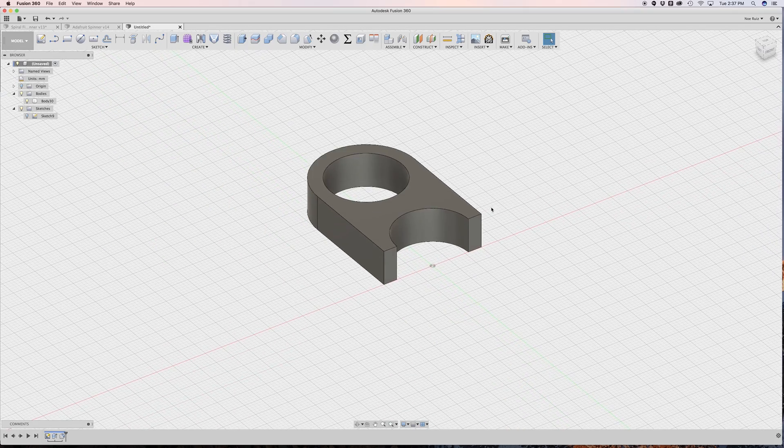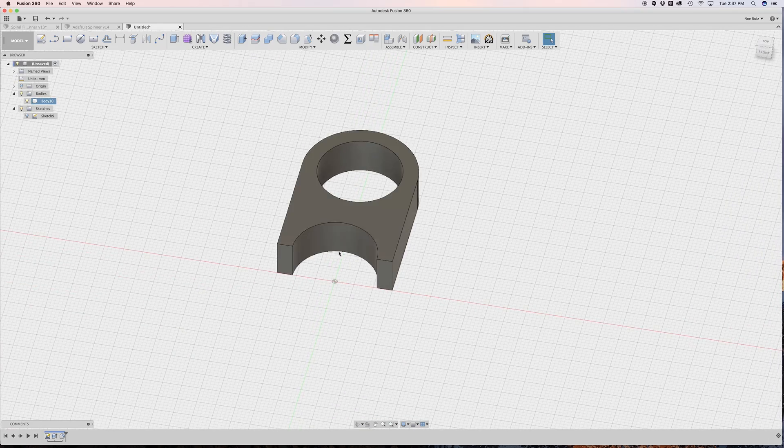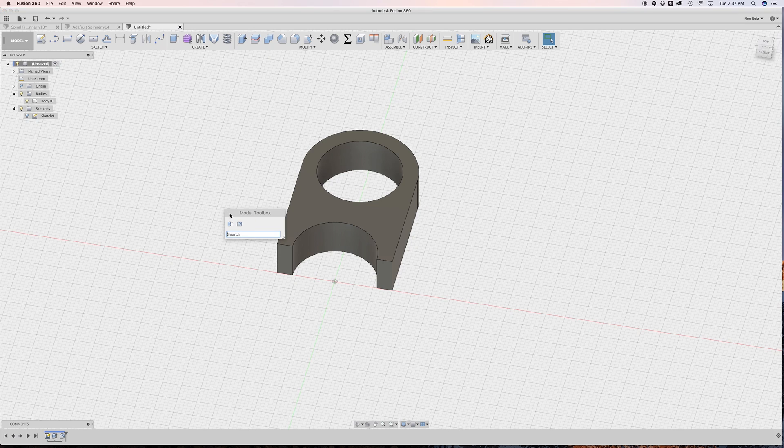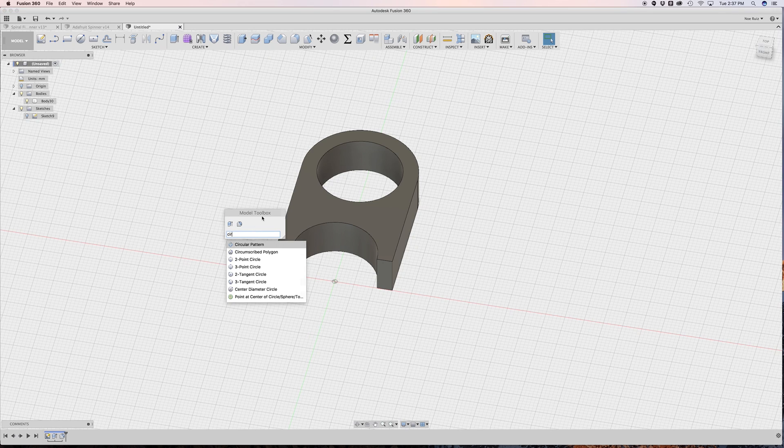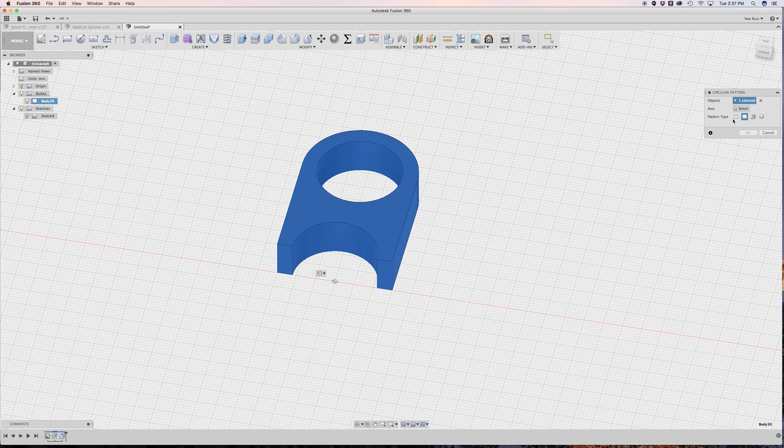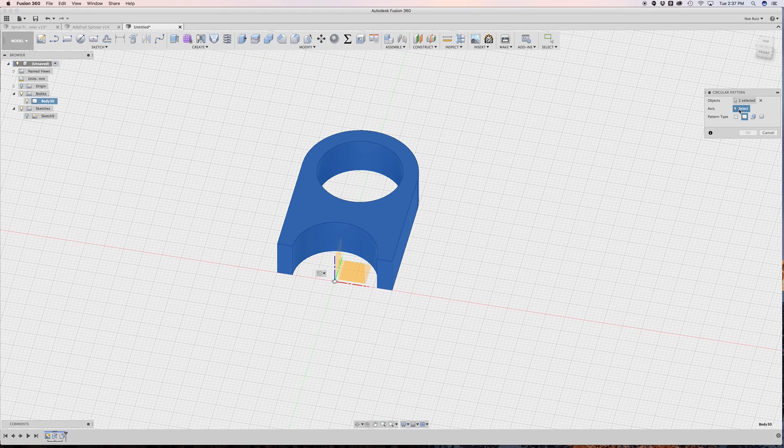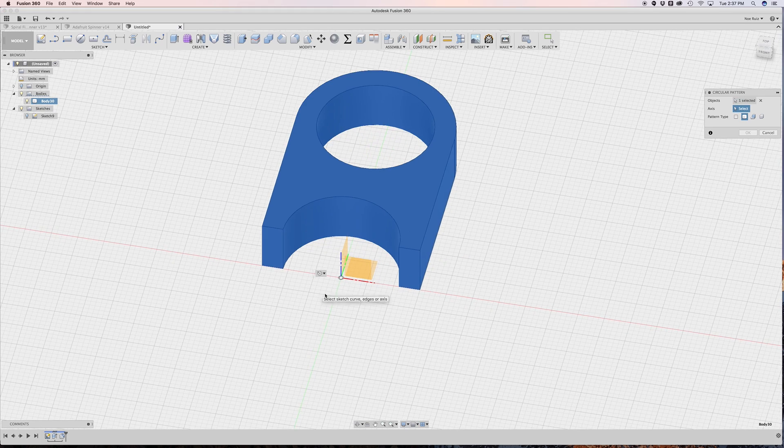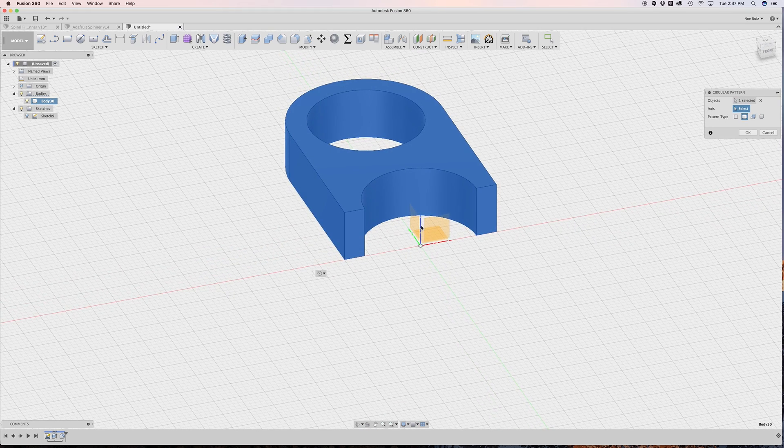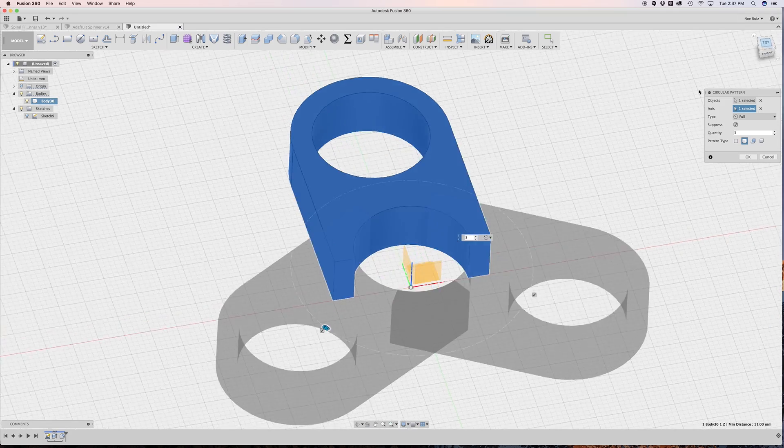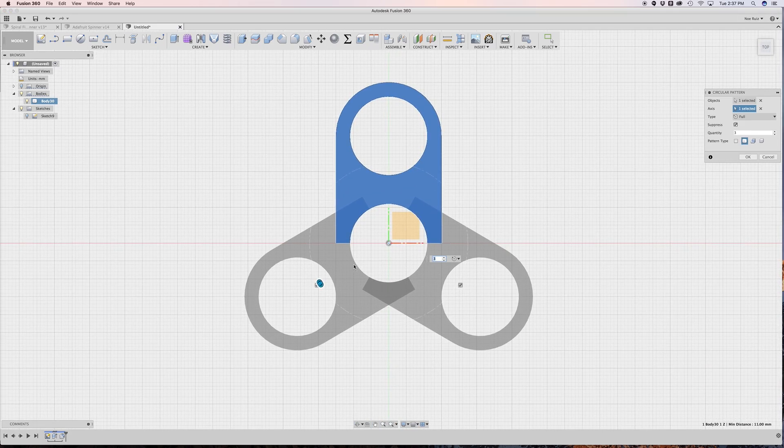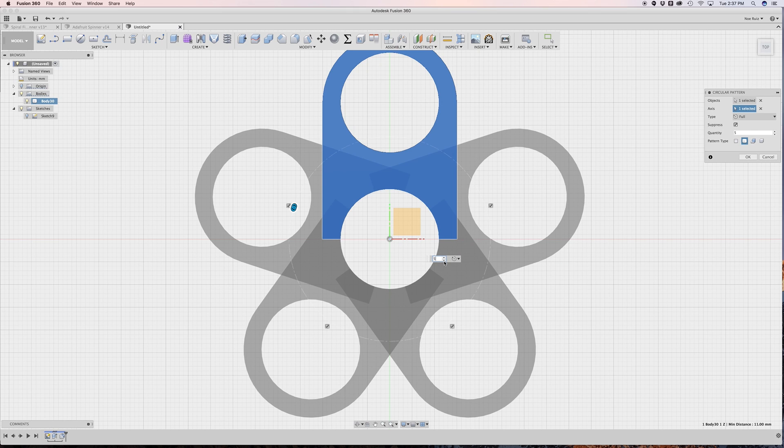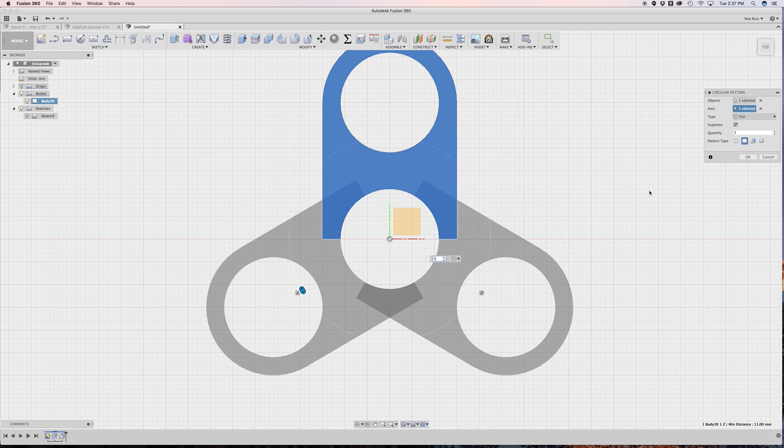So now what we've got to do is just apply a pattern on this body here. So I can do that by hitting the S key to bring up the model toolbox. And then I'll say Circular Pattern. And then I'll click on that. Object is selected. Pattern type is set to body. I'll go ahead and select our axis, which will be the little blue guy here, which is the Z axis. And instantly we get a nice little preview of what the copies will look like. Obviously, we can change more copies, but I just want three.